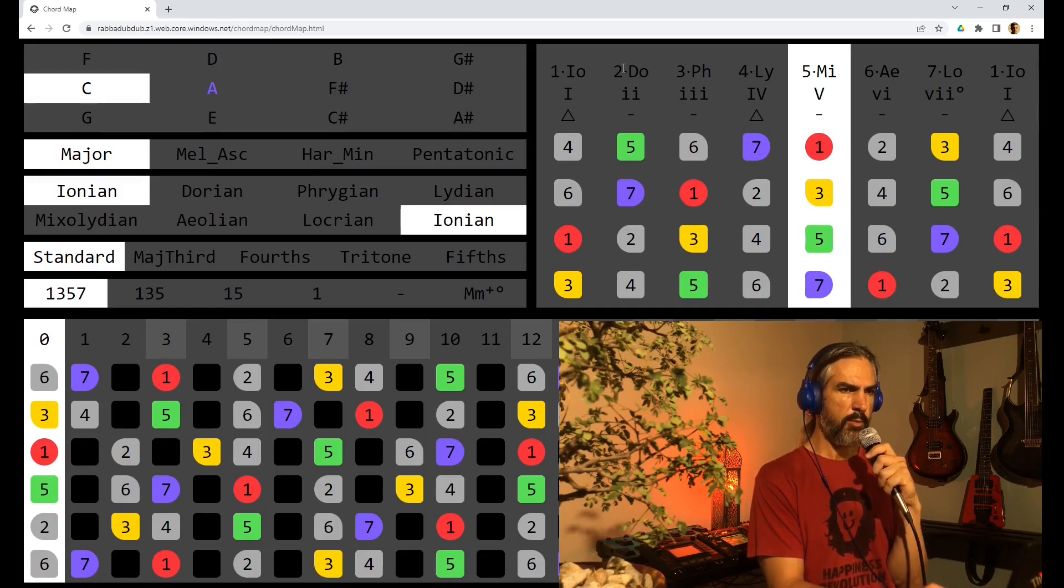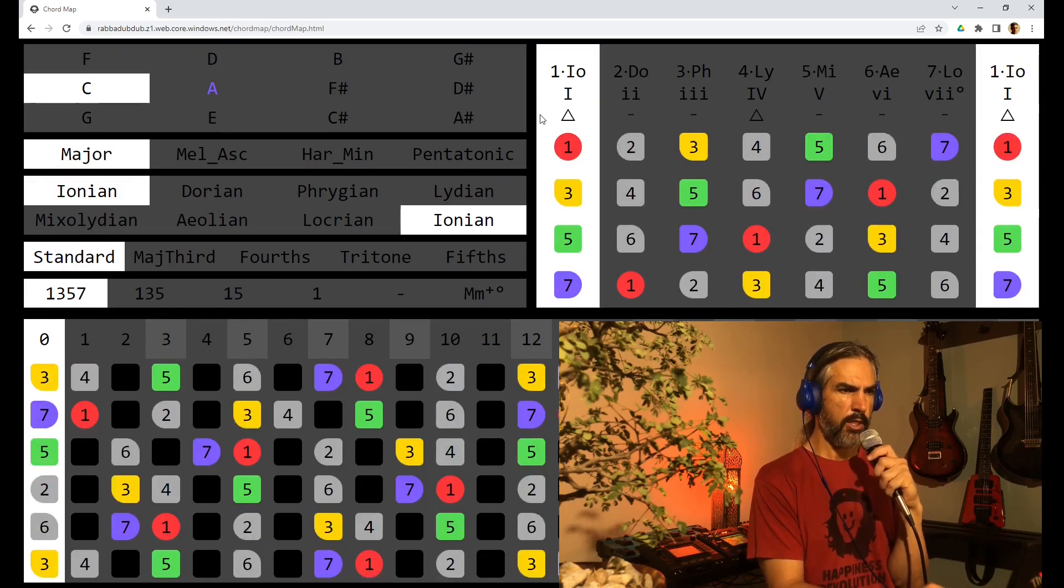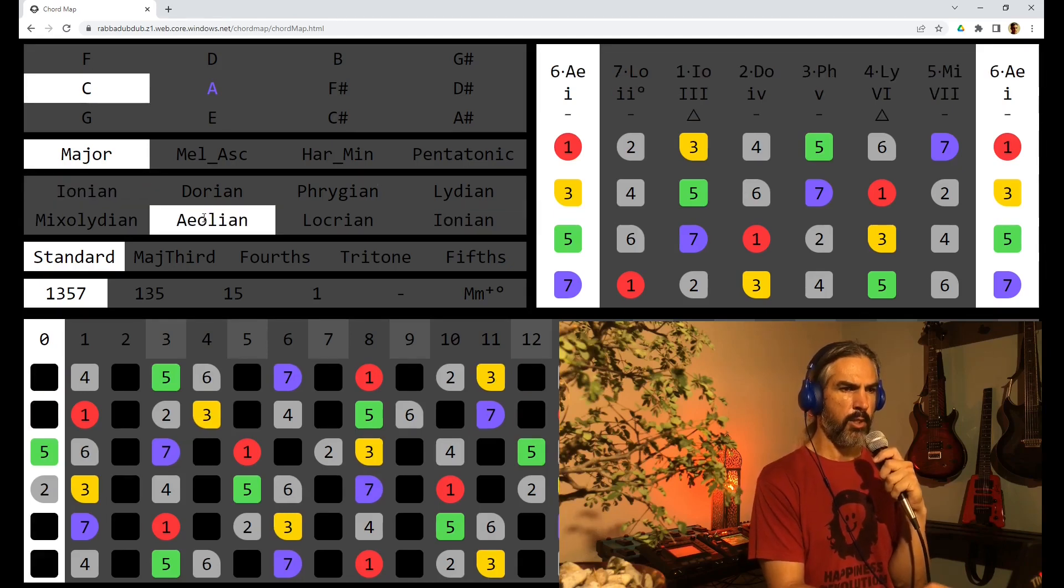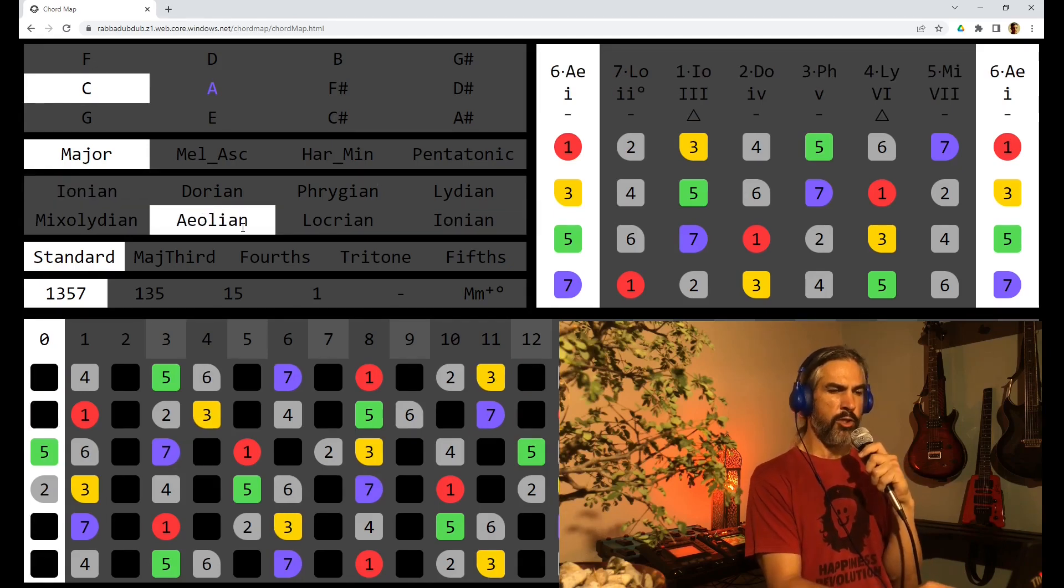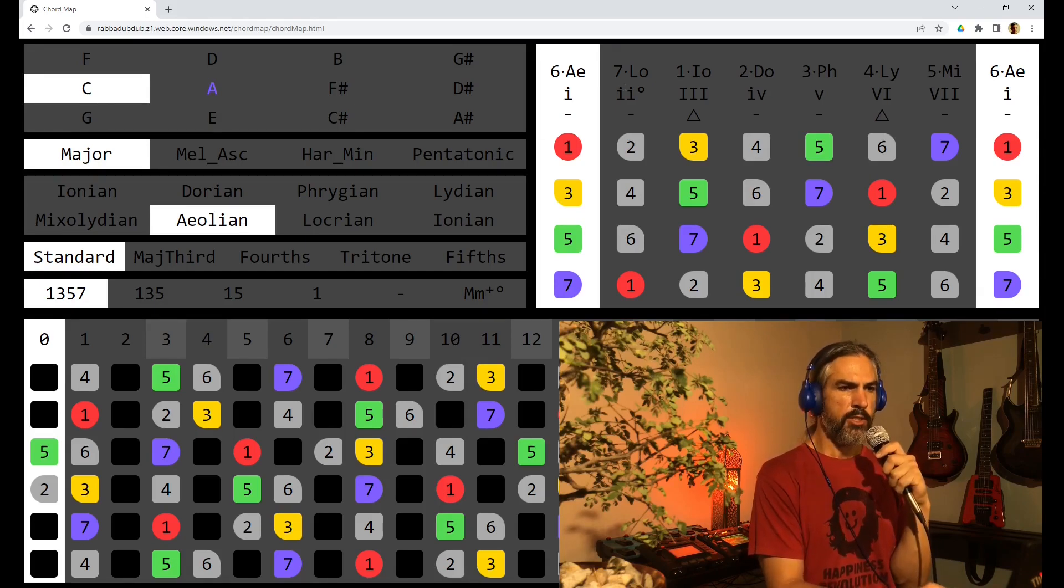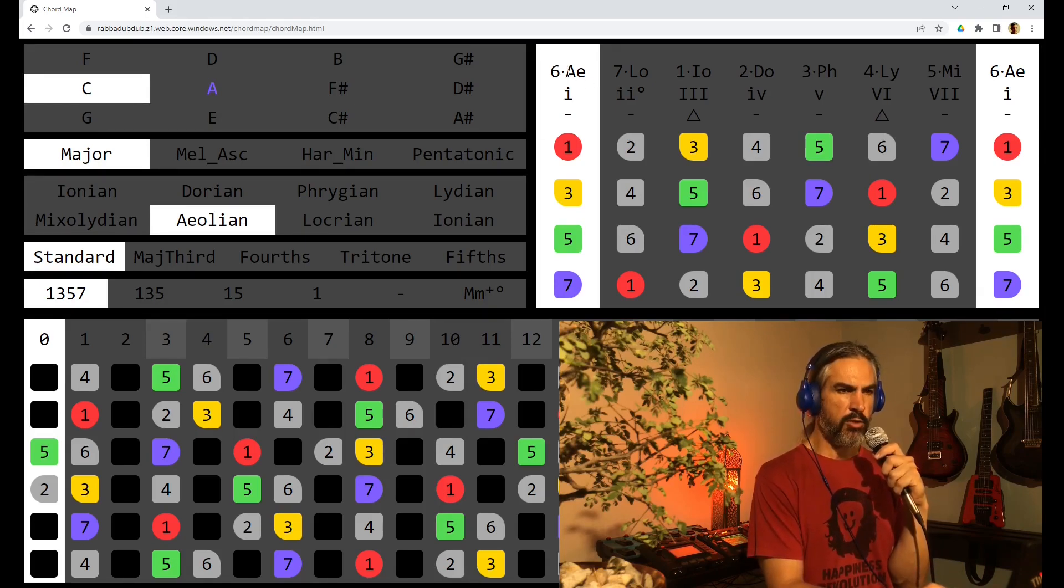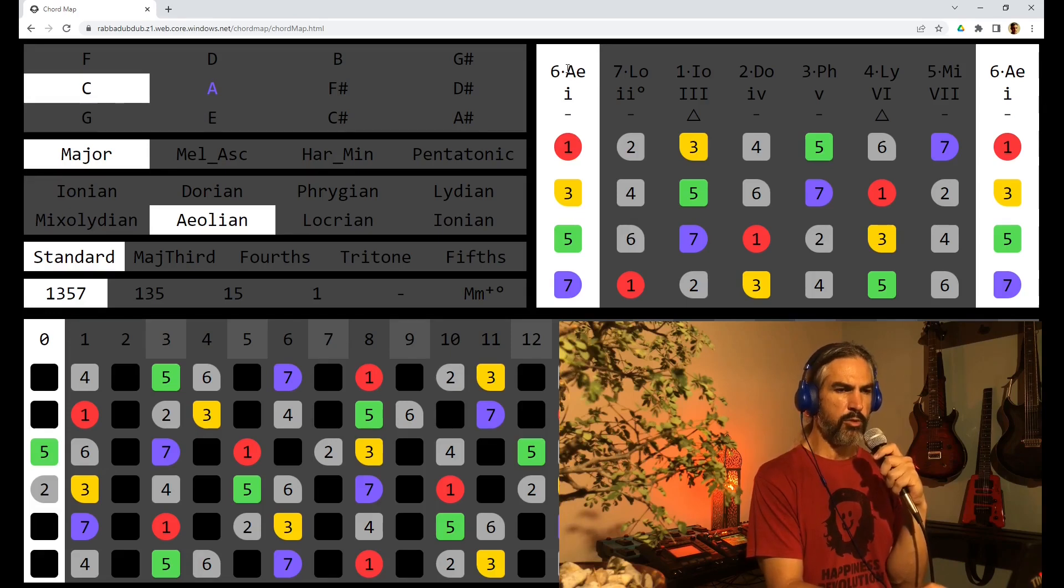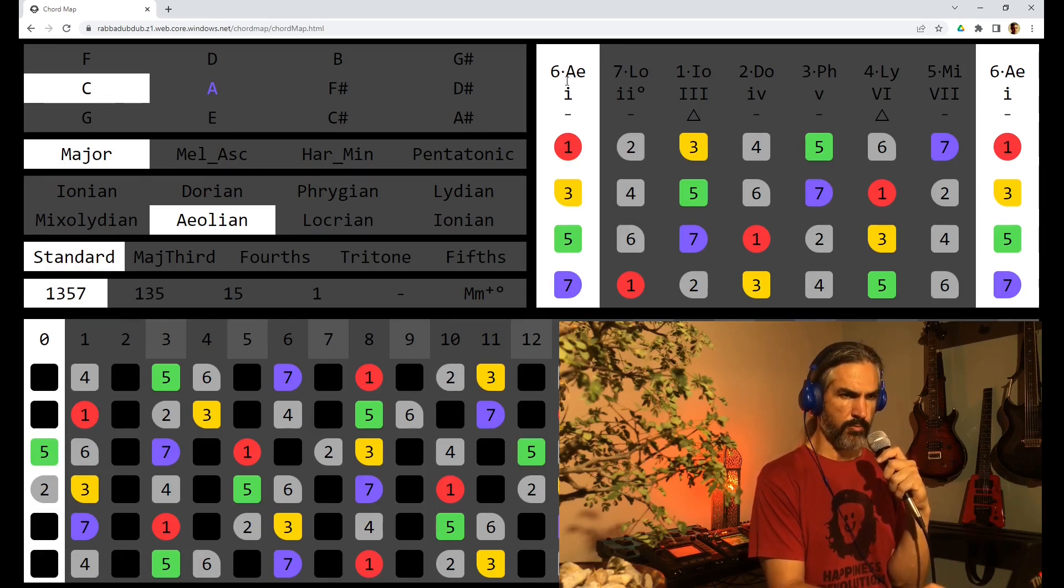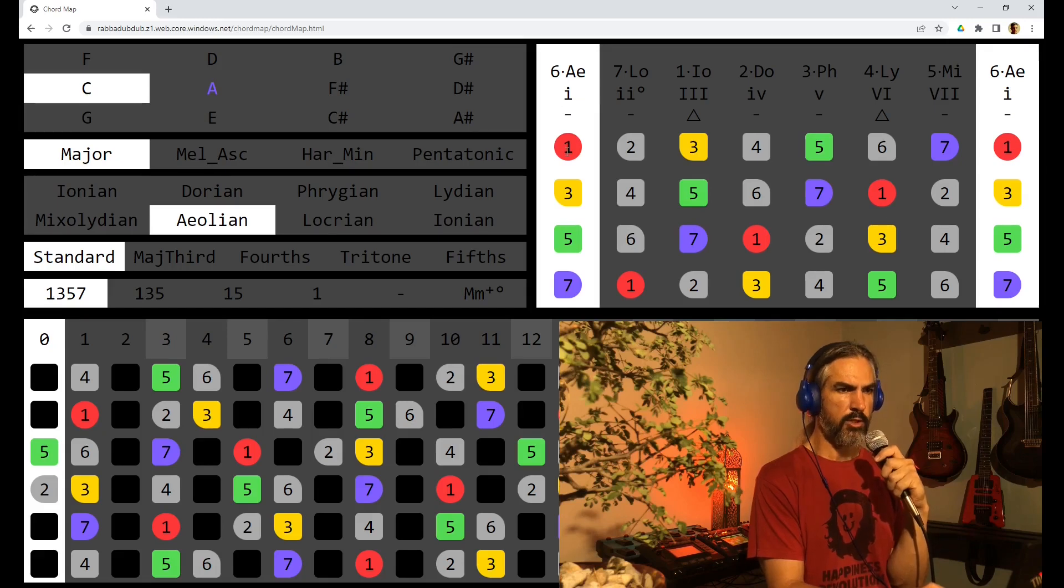Let's go back to the root and change to the Aeolian mode. This is also known as the minor scale. You'll see at the top we have kept the reference to the mode. So this is the sixth modal chord which is a minor chord. It's got a minor triad and a minor 7th.